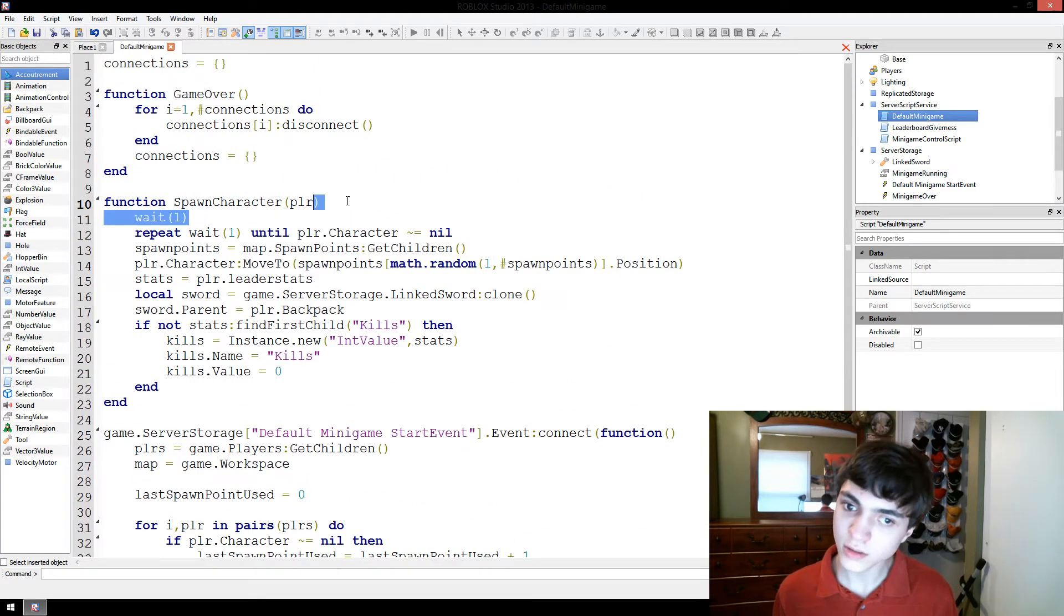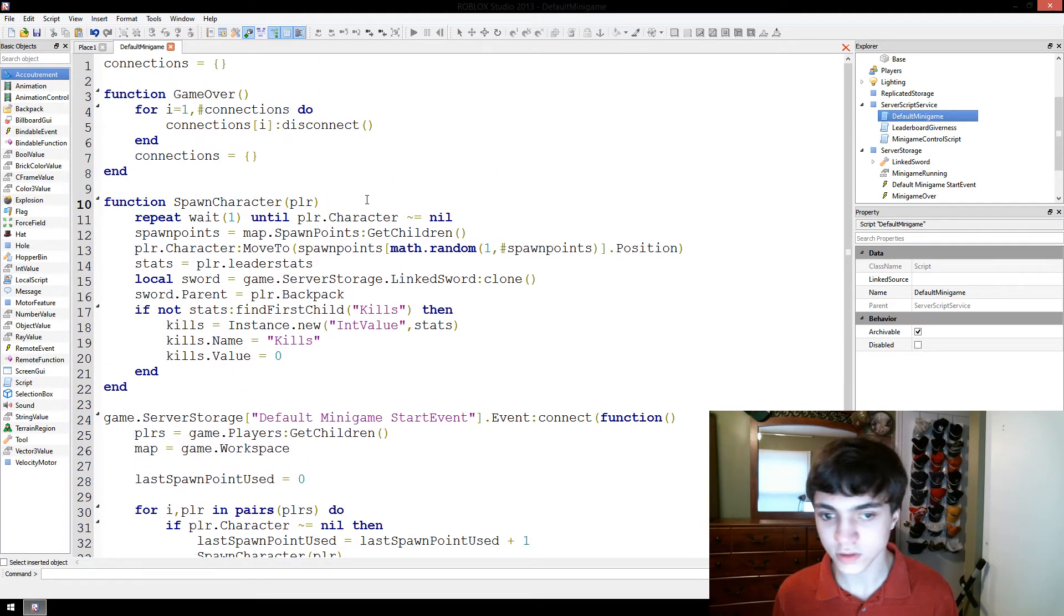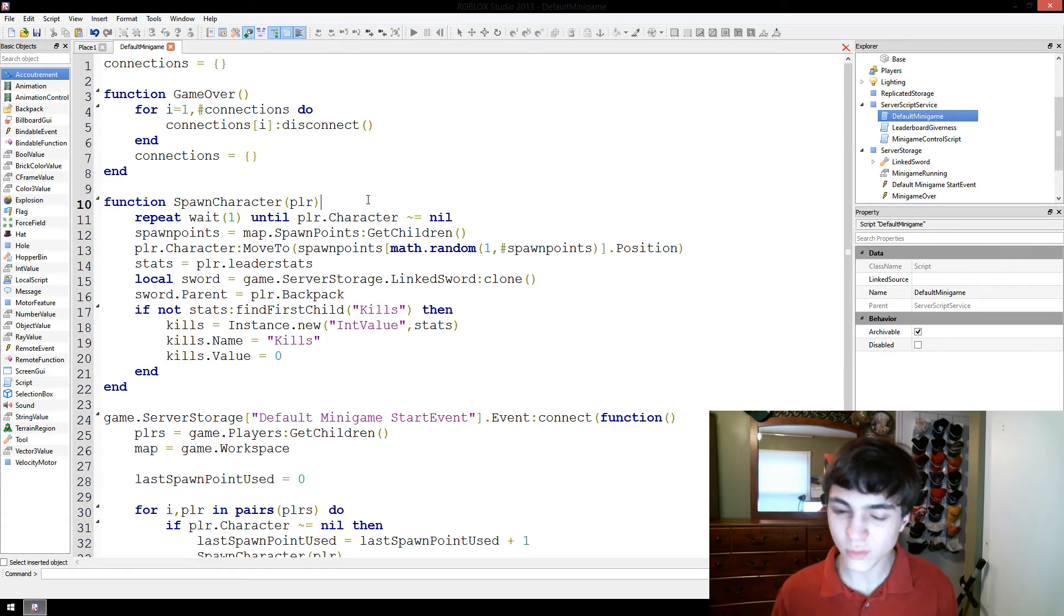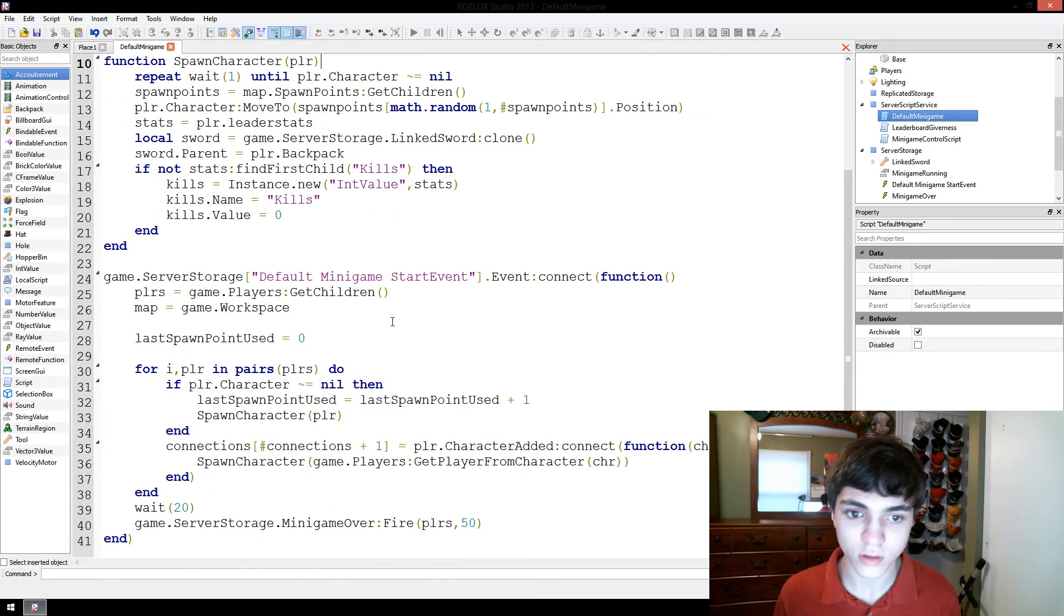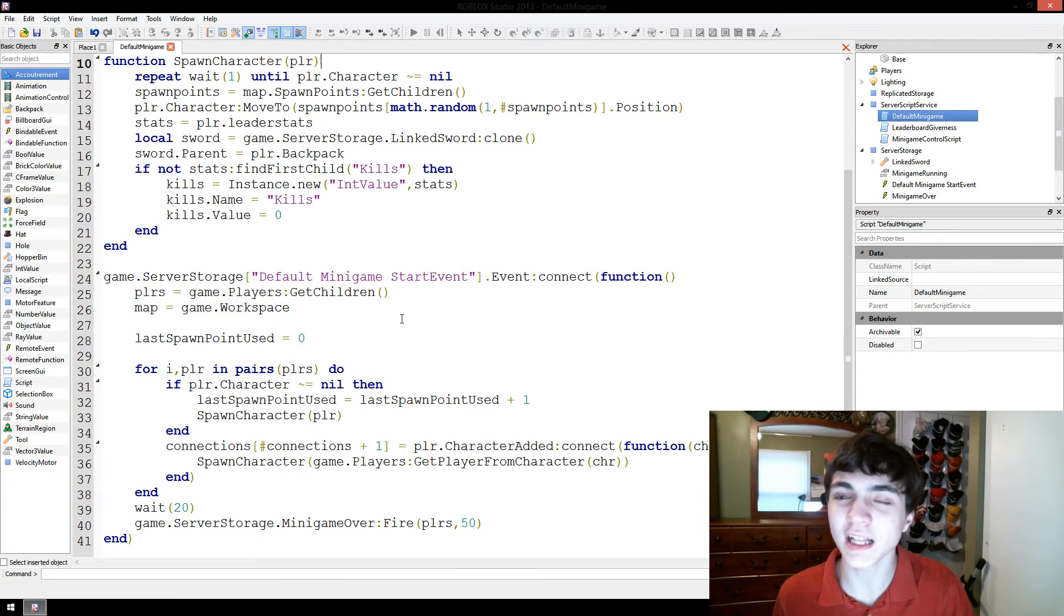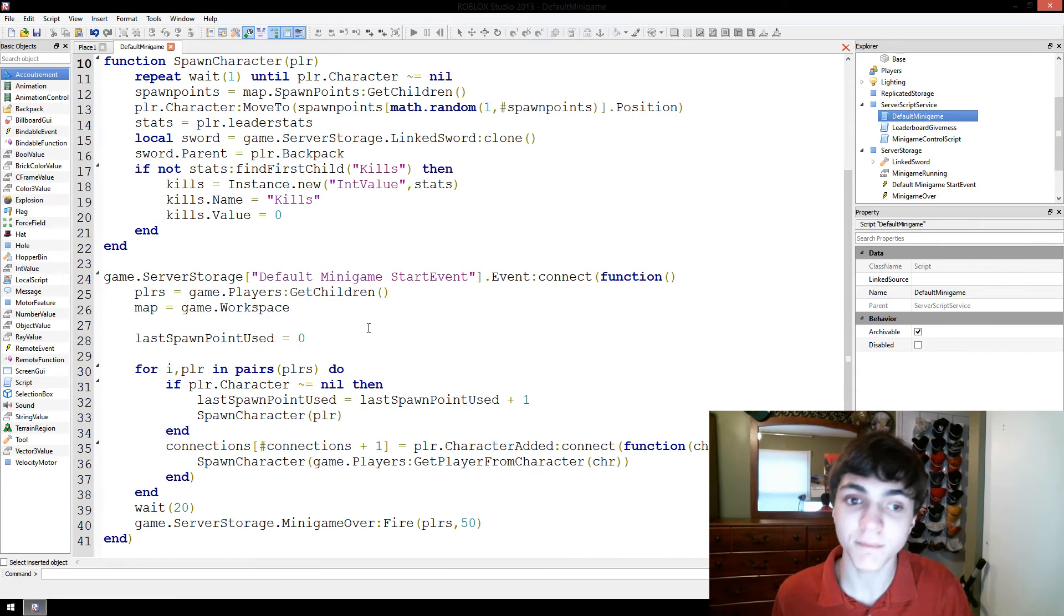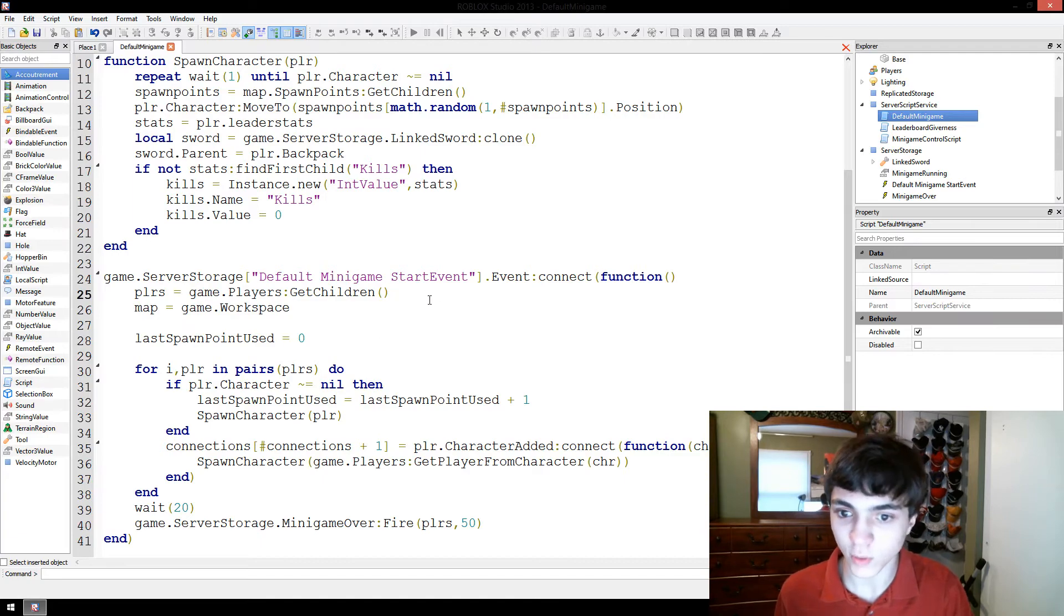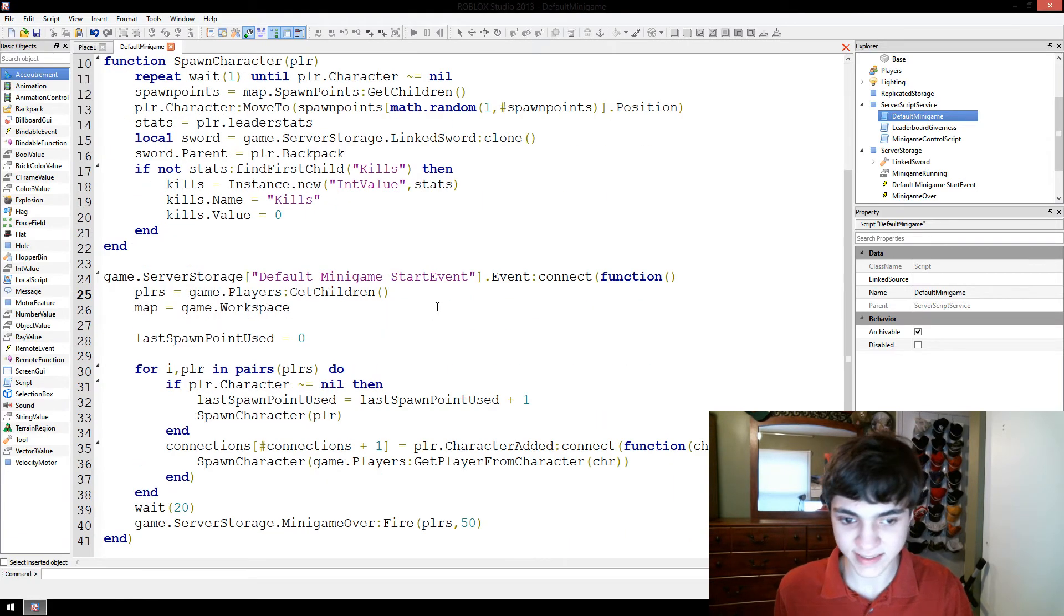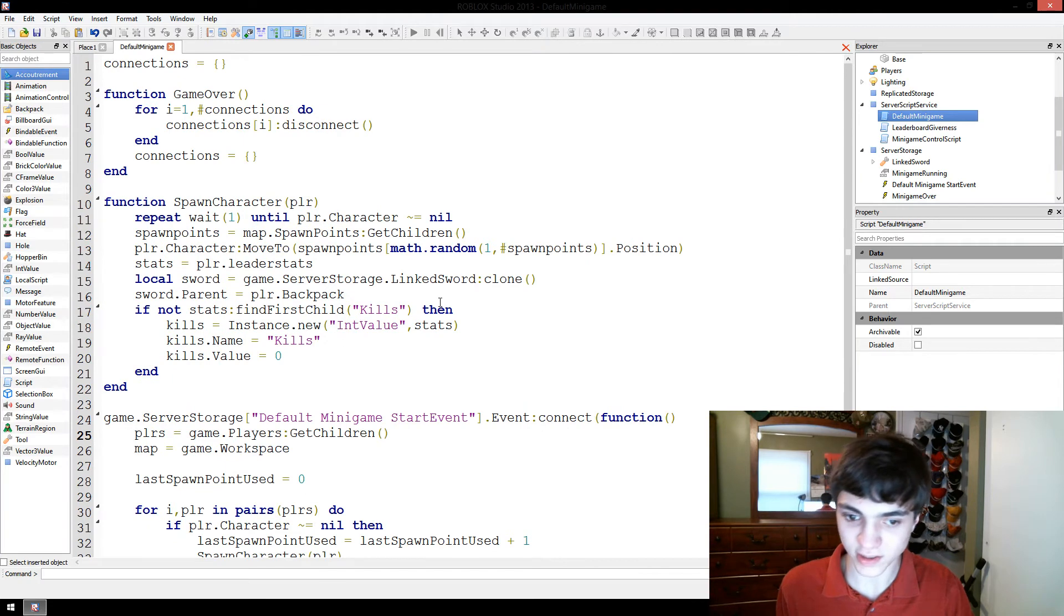There we go. Actually, we don't want to wait one when we're spawning people. There. That'll work how we have it right now. It'll work perfectly fine. Alright. Now that we've done this, I believe that's it for adding in swords.